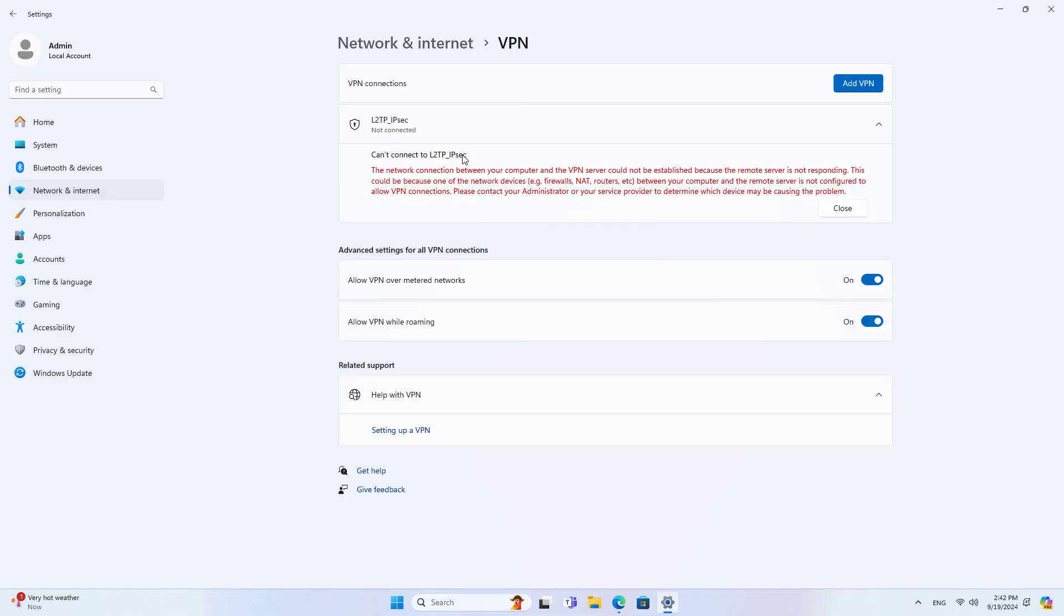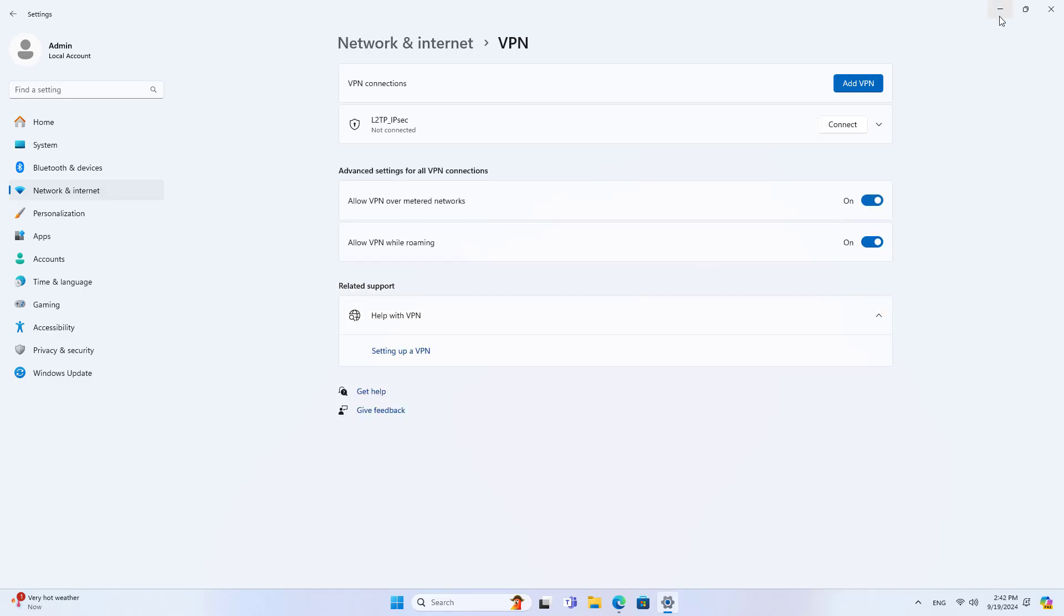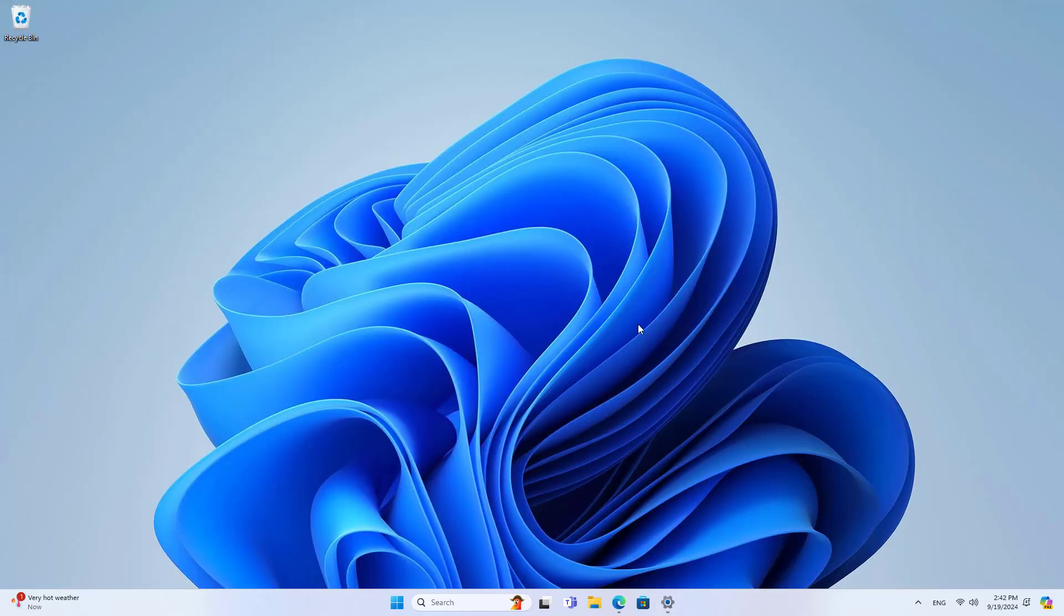This error usually occurs when your server is on an internal network and you forward ports on the router. Here are the steps to fix the above error.